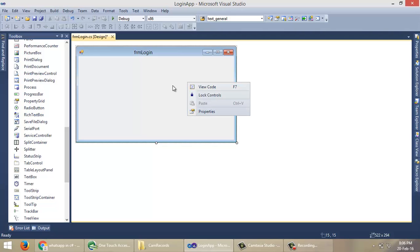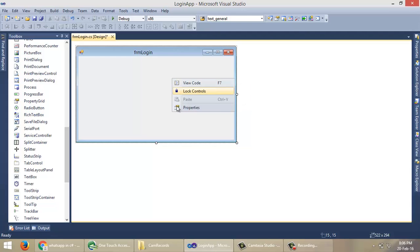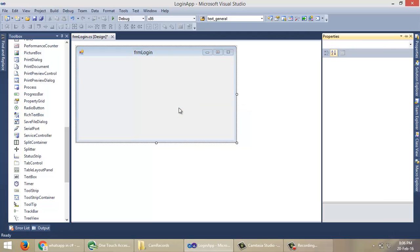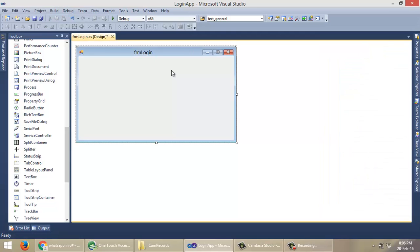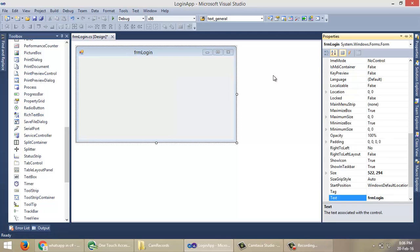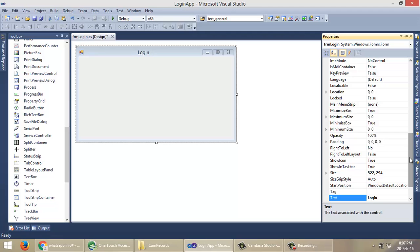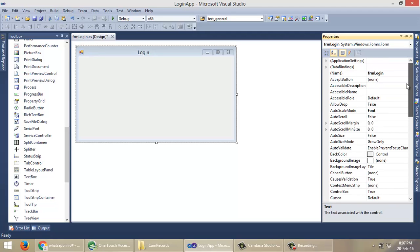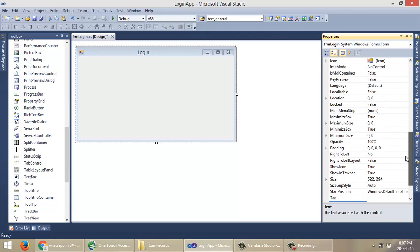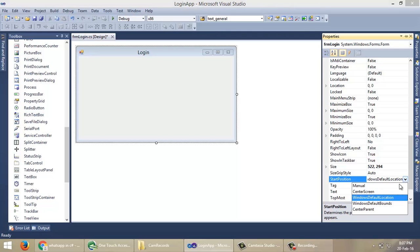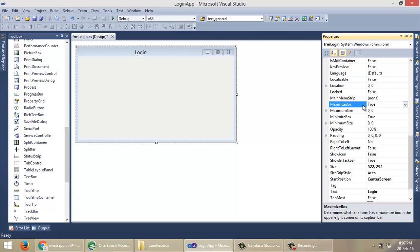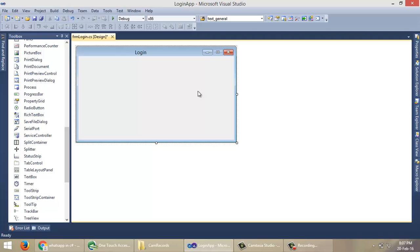This is our login form. Now we need to change some of the properties of this form. For that, right-click on the form, then Properties, or select the form and click F4. Change text to Login, then start position as CenterScreen, and set FormBorderStyle. Click on the form and set MaximizeBox to False.